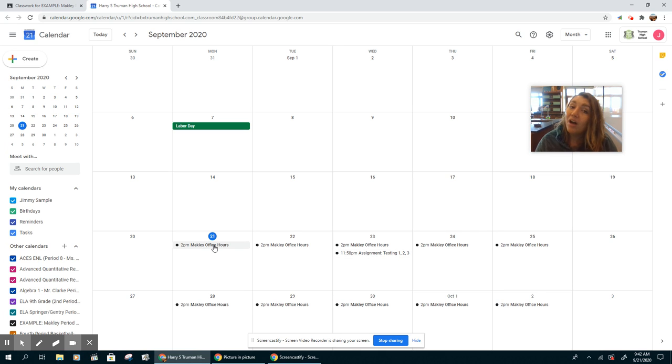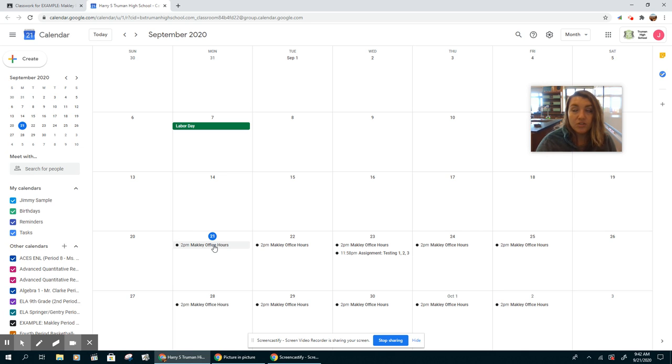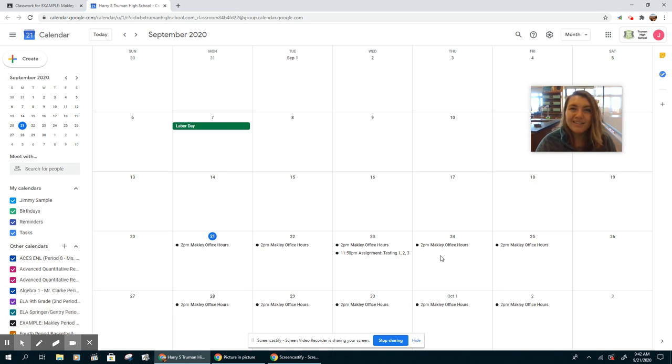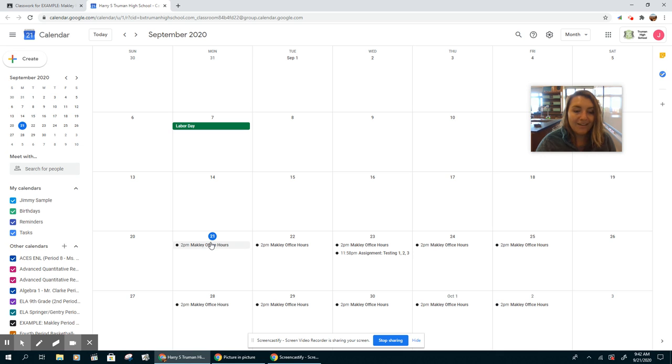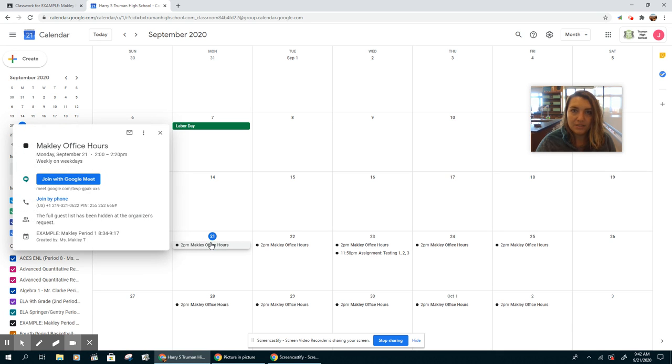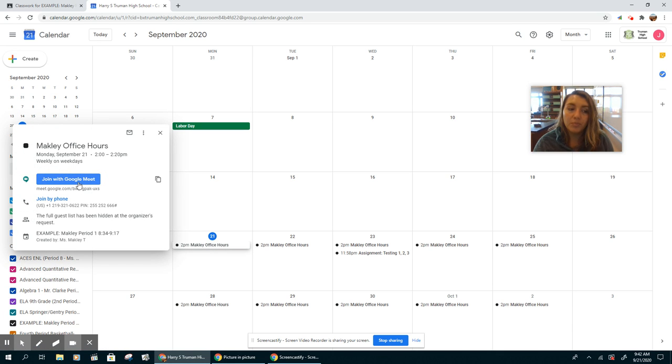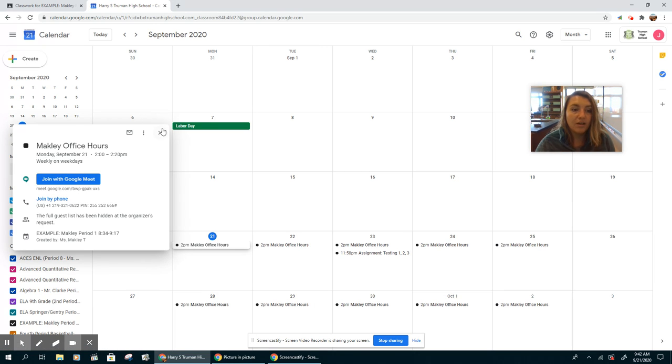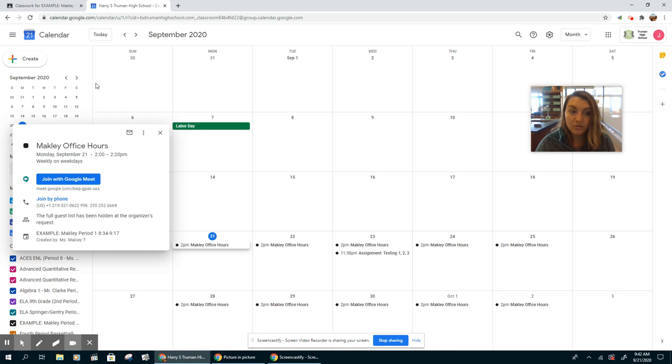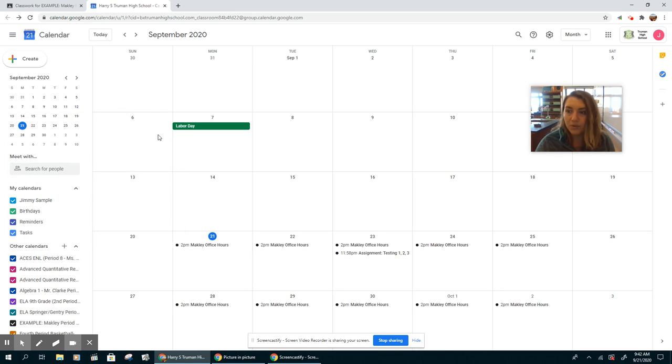So every day I have office hours from 2 to 2:20 p.m. So if you're on a C day, I'm not going to see you on the A and B days, but if you have a question, this is a great way to come talk to me. If you just click on the office hours link and then click on join with Google Meet, you'll be put into a Google Meet and I'll be there to answer your questions on any of the work that you have. So this is a great resource. You should be coming and talking to me if you have questions. I will always be there every day from 2 to 2:20 p.m.